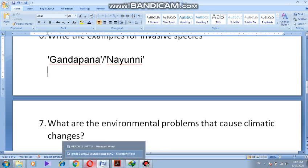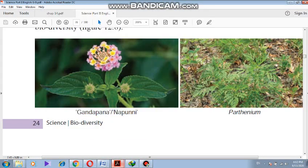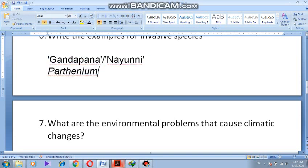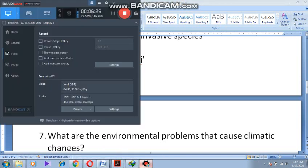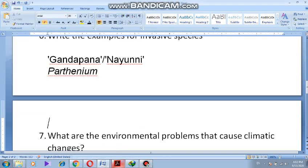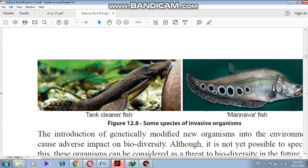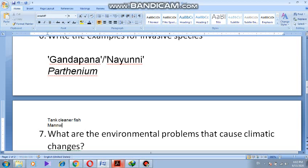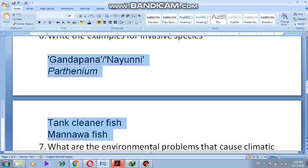The second example given is parthenium. Parthenium came to our country from India. The third and fourth examples are two animals: one is the tank cleaner fish, and another one is the mannaava fish. So altogether, there are four invasive species found in our country given to you as examples.